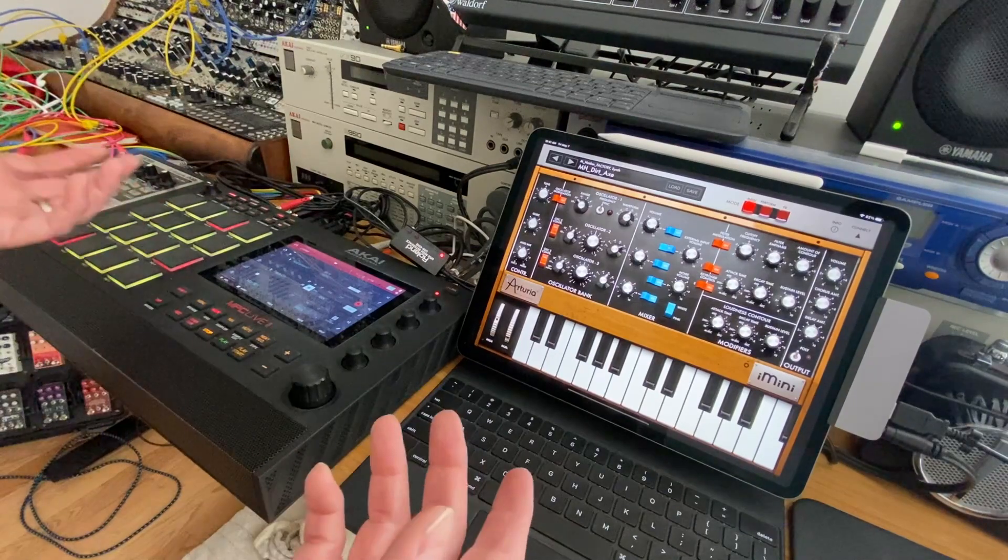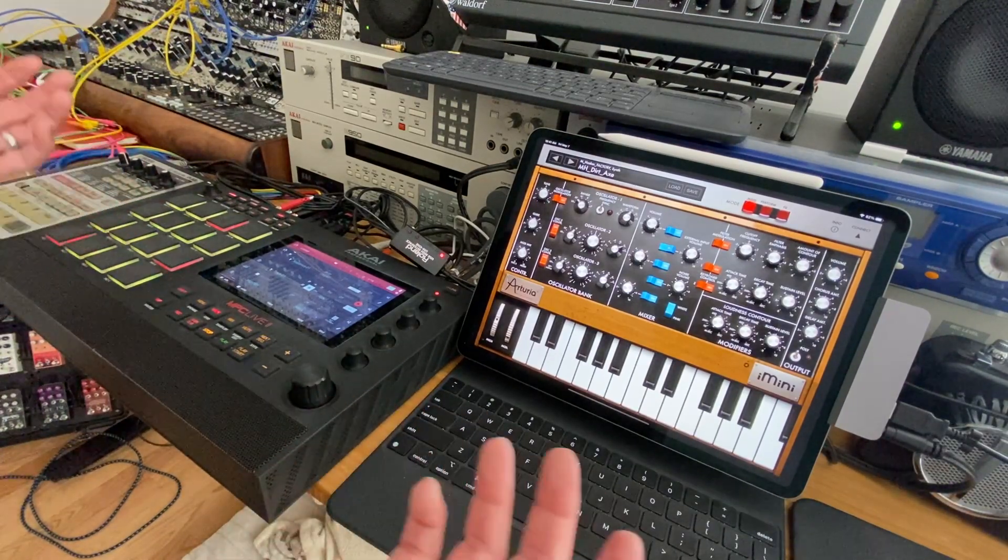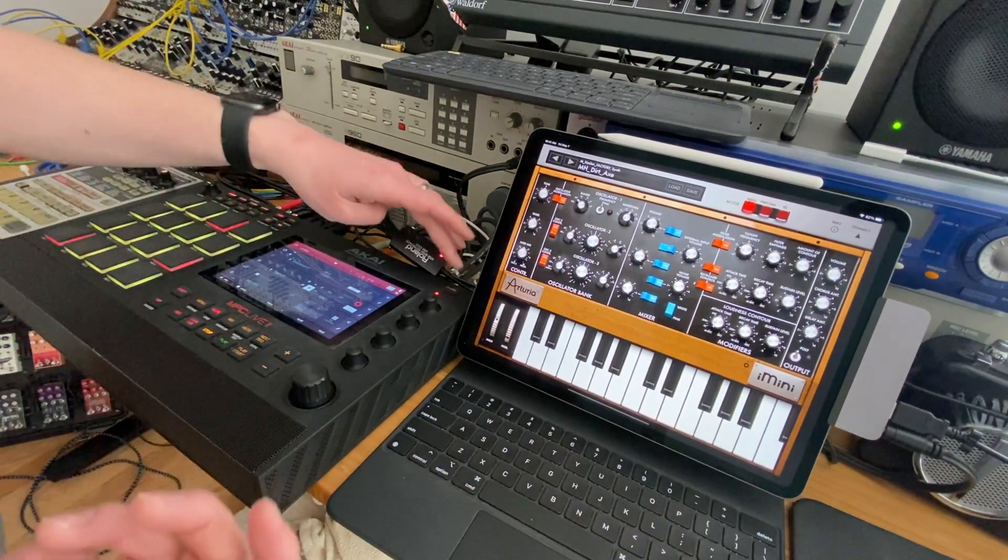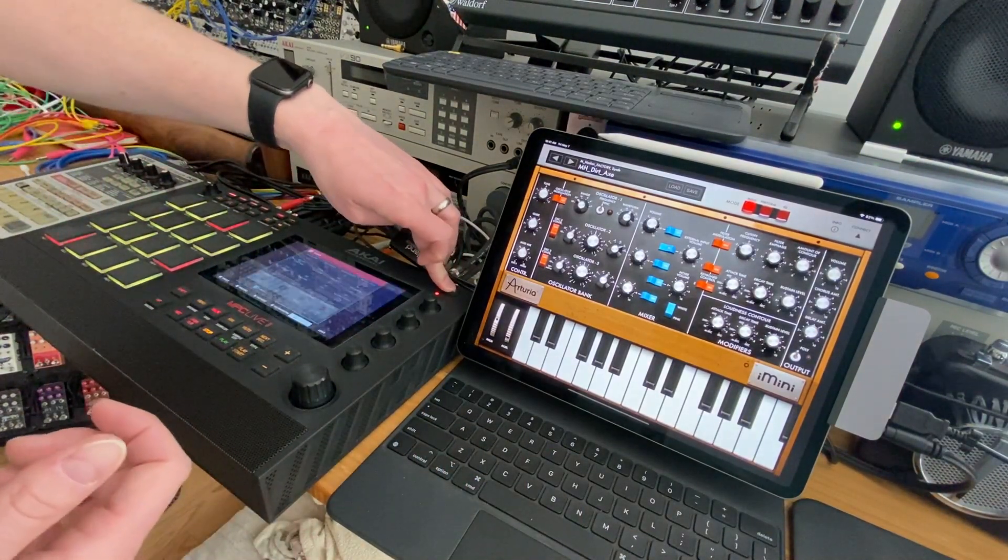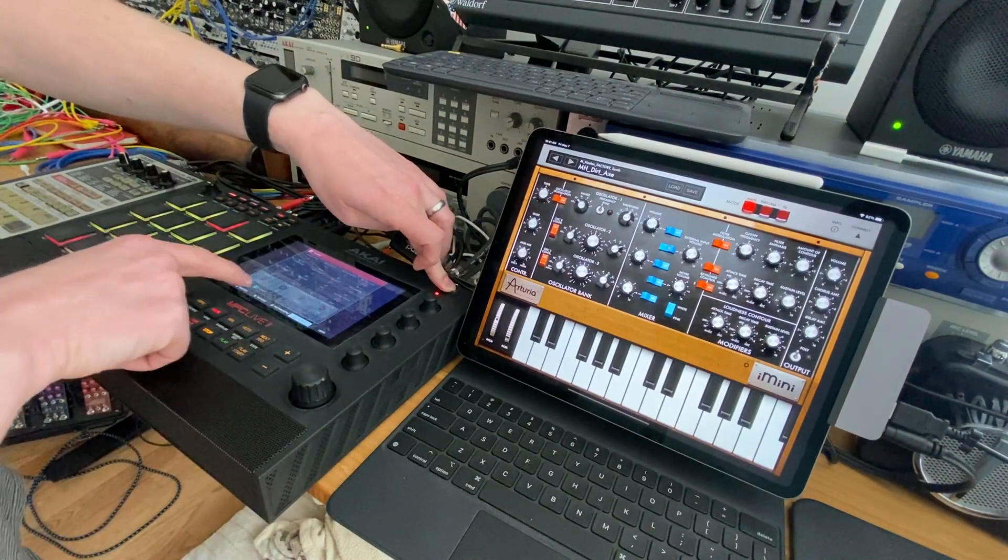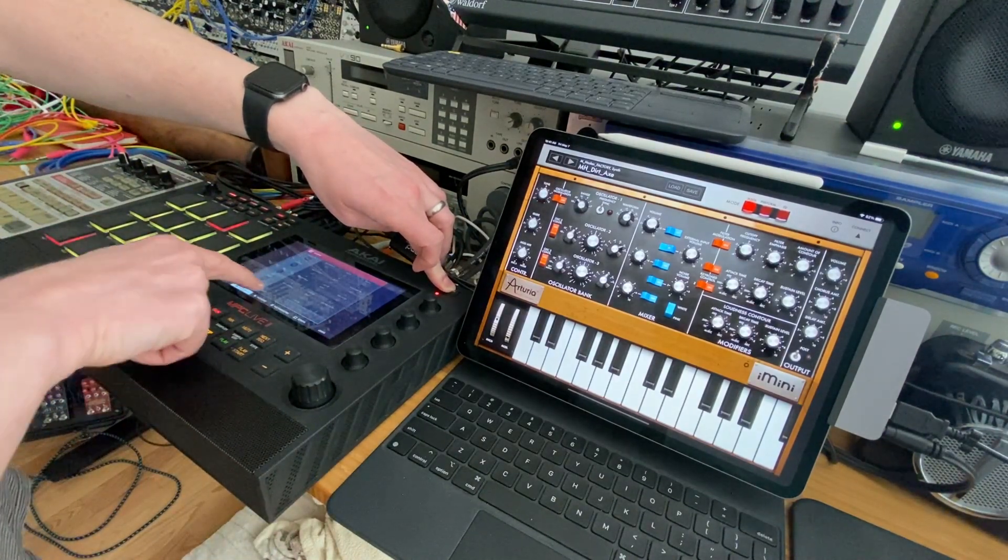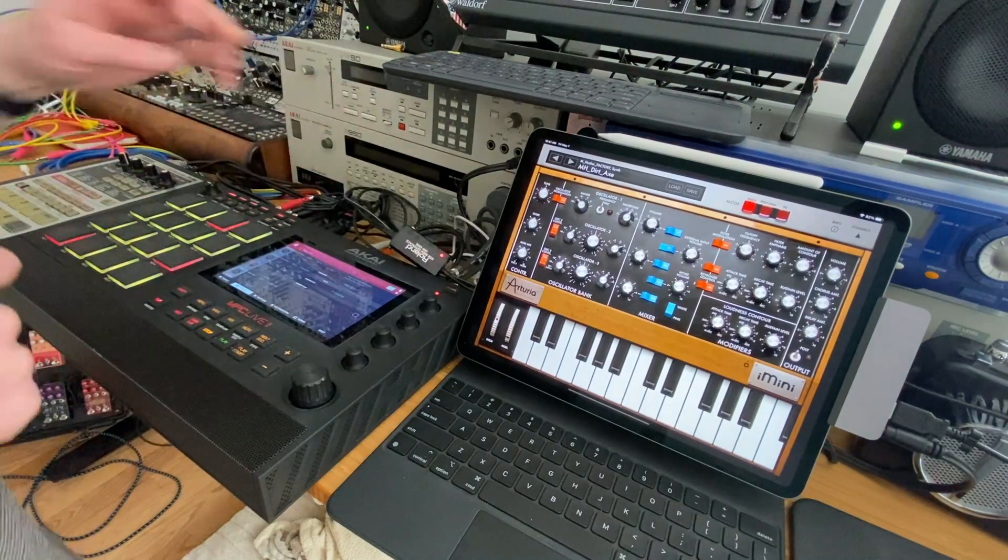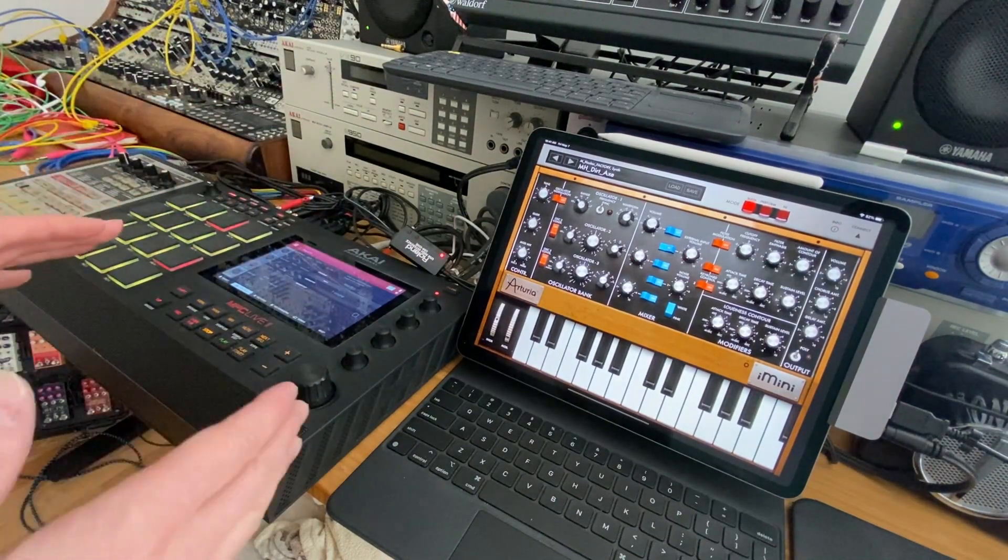So with that set there's going to be some of the parameters will work. So to get into your Q-Link menu you just hold down Q-Link and I just would switch it over to program. I'm going to hit the Q-Link edit just so I can get the menu here.